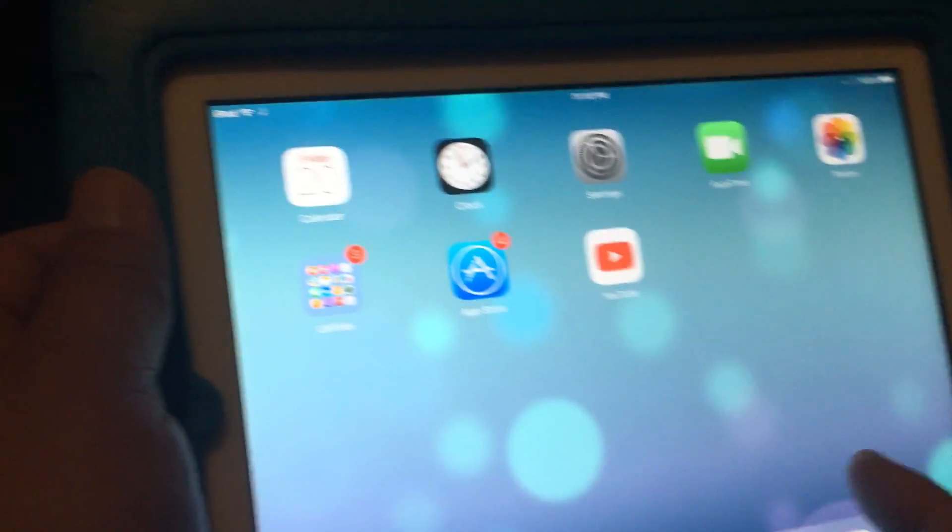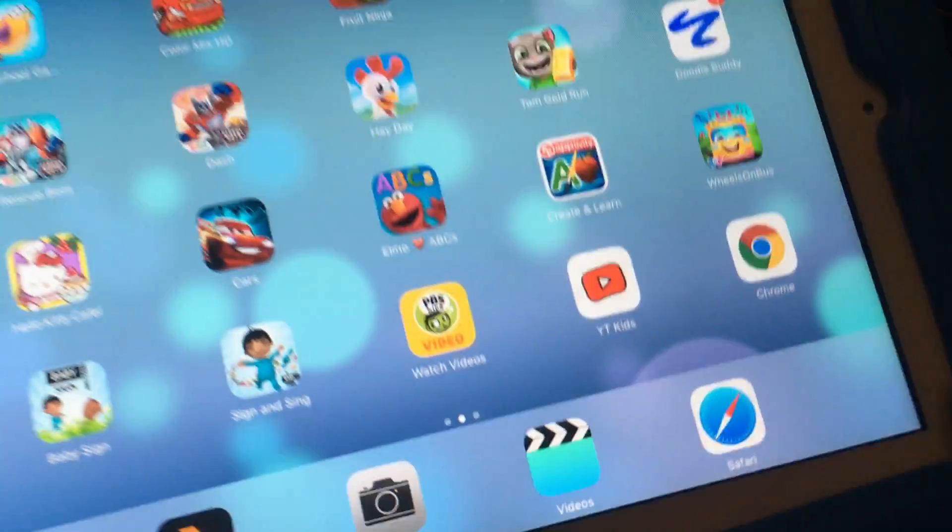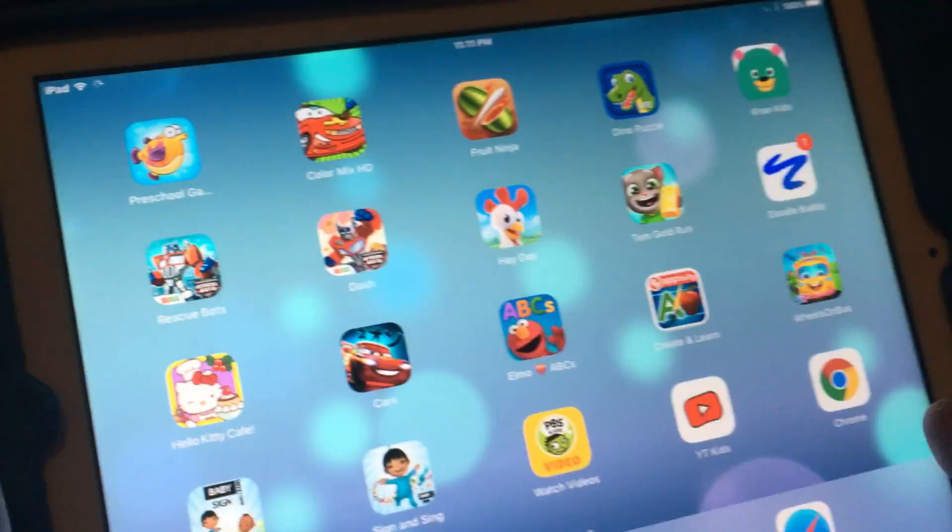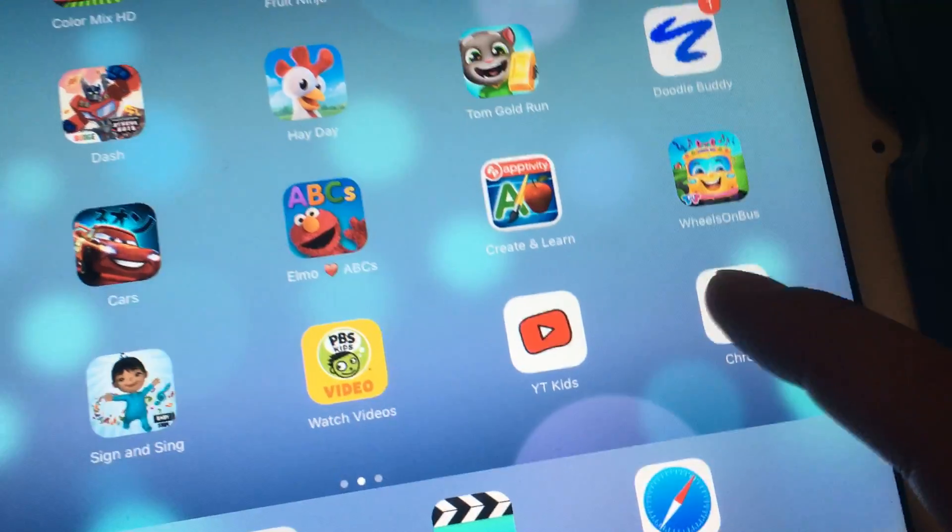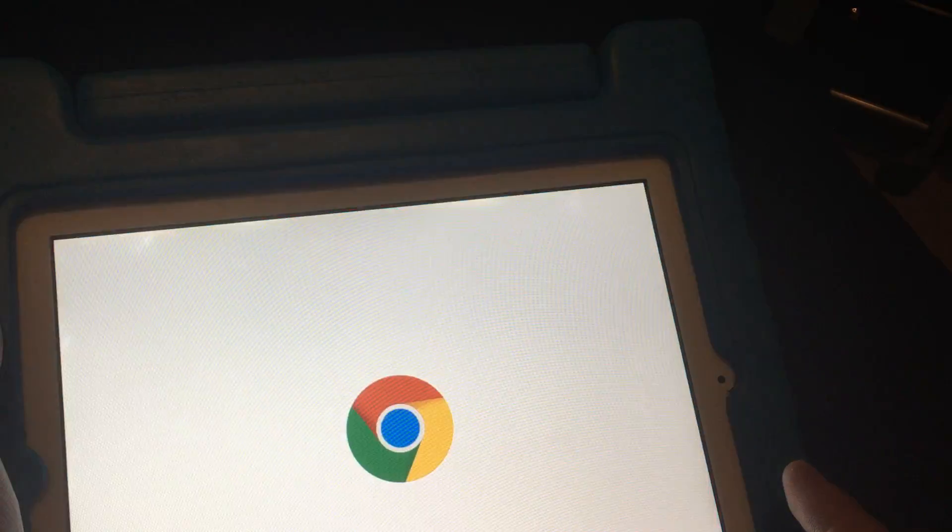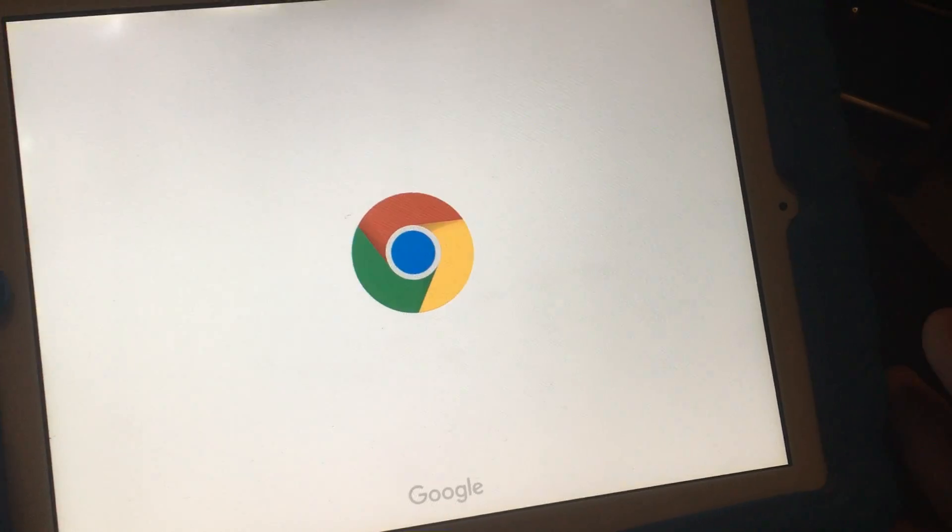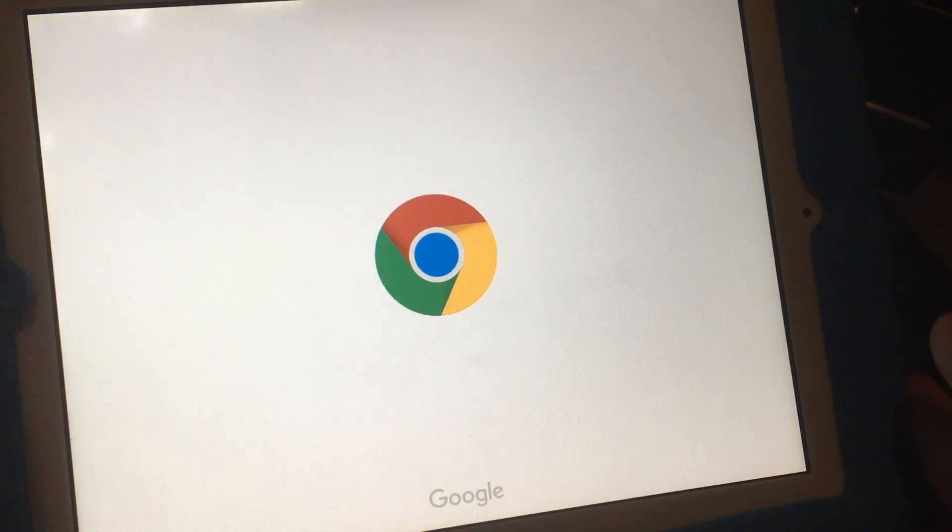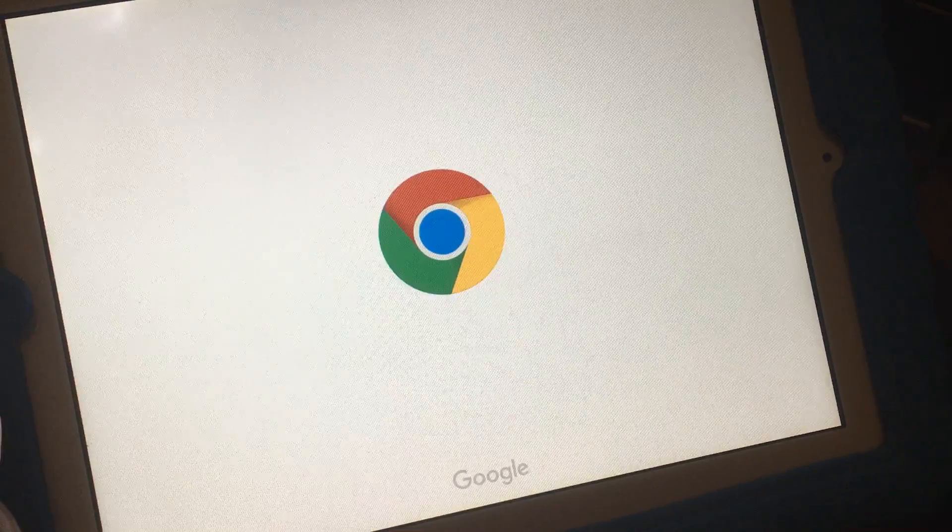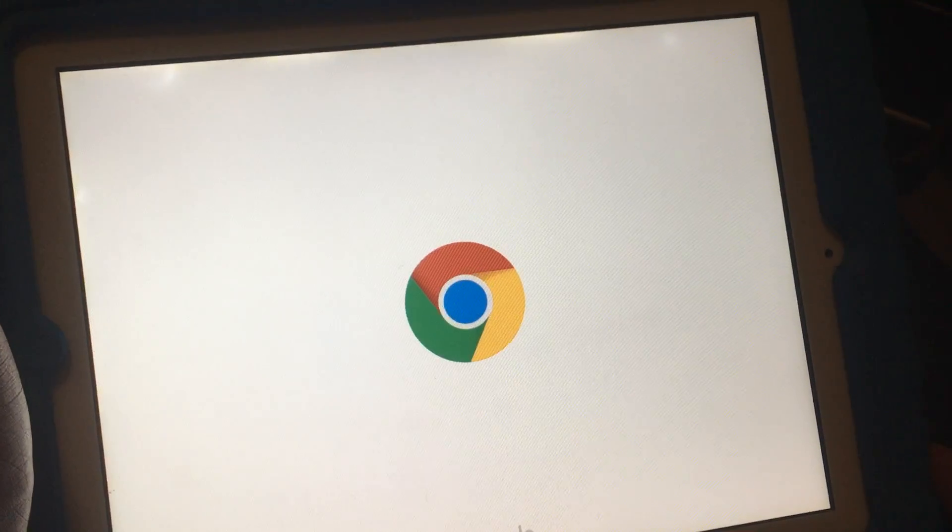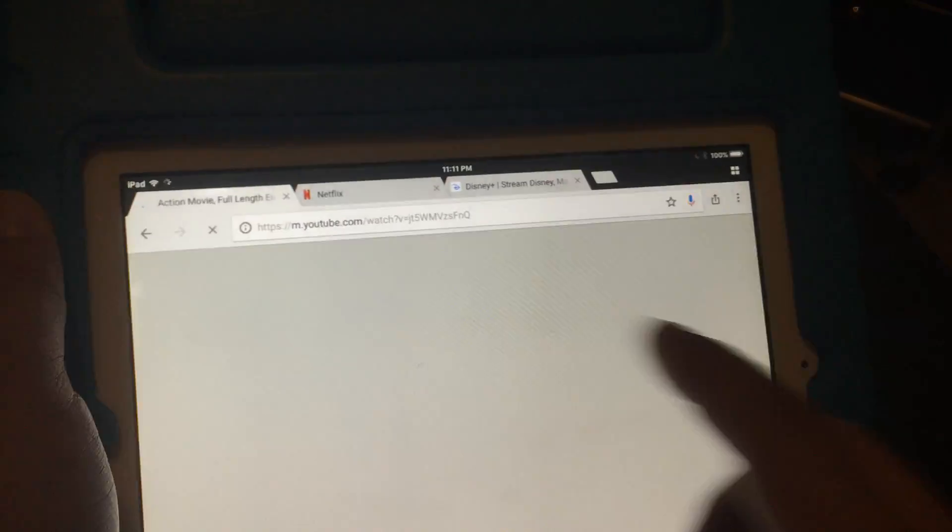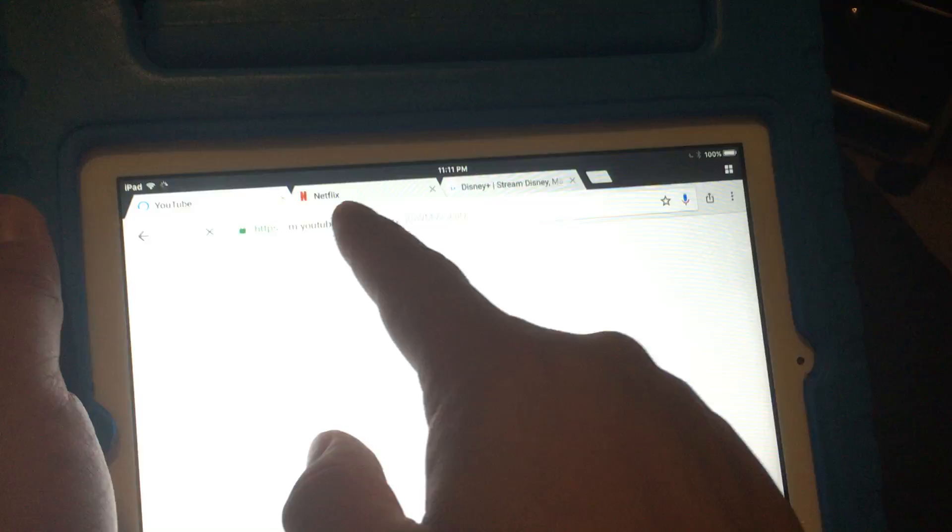If you'd like to use YouTube, you can watch kids videos on YouTube Kids or use the browser Chrome or Safari to watch YouTube. So go ahead and open Chrome, and then you can watch YouTube through Chrome. Surprising, huh? But it's supported.